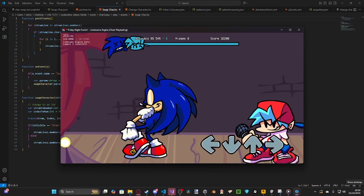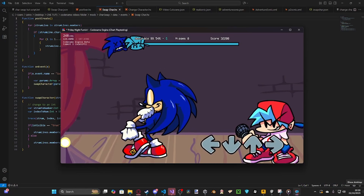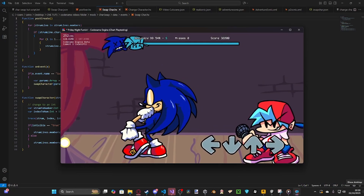Wow, I gotta say, you kept pace really well there. I knew you had it in you. Just got one question — do you want to play with me? This is the in-game demo of the change character event working in action.